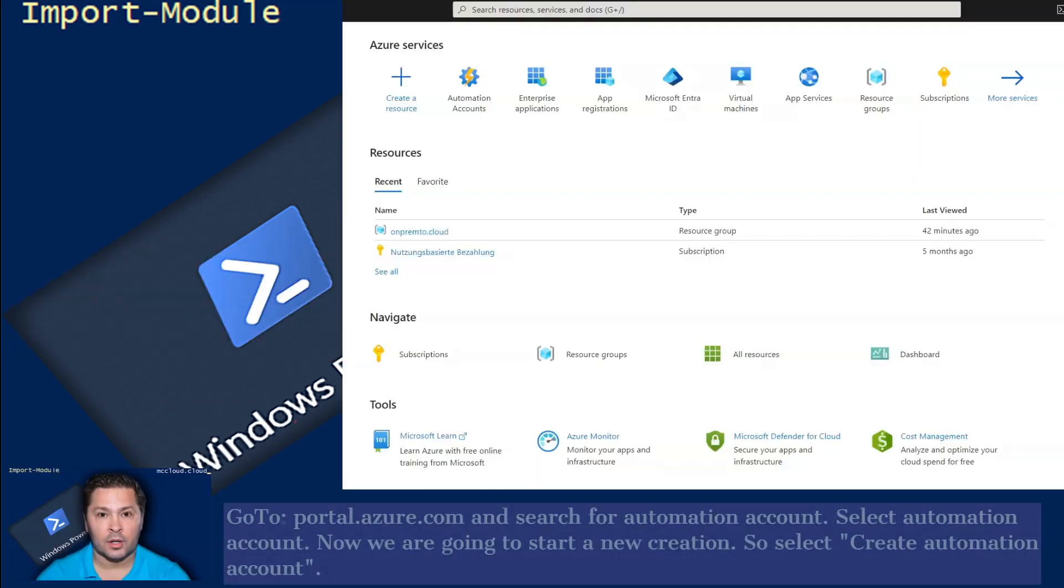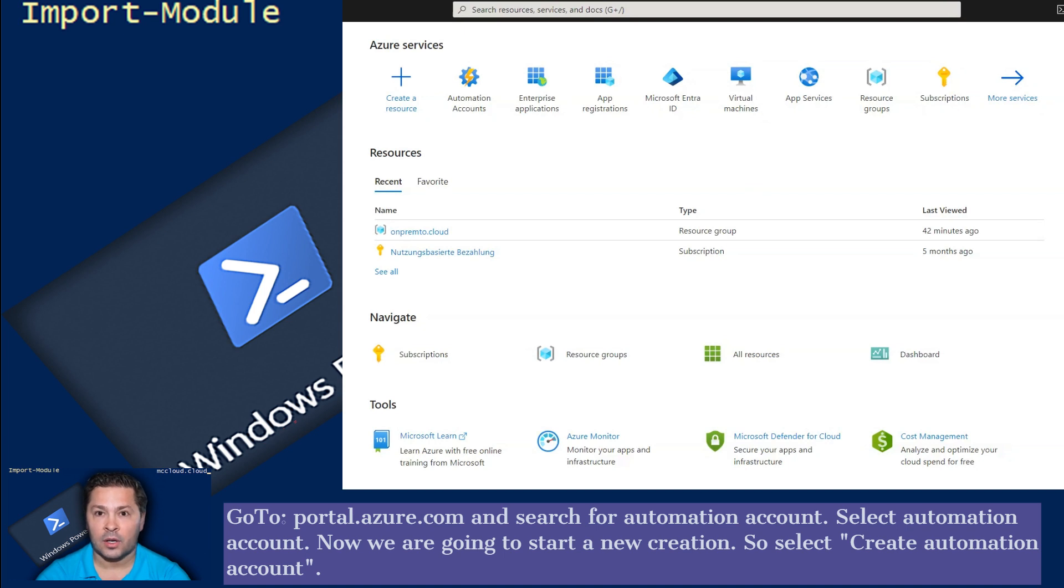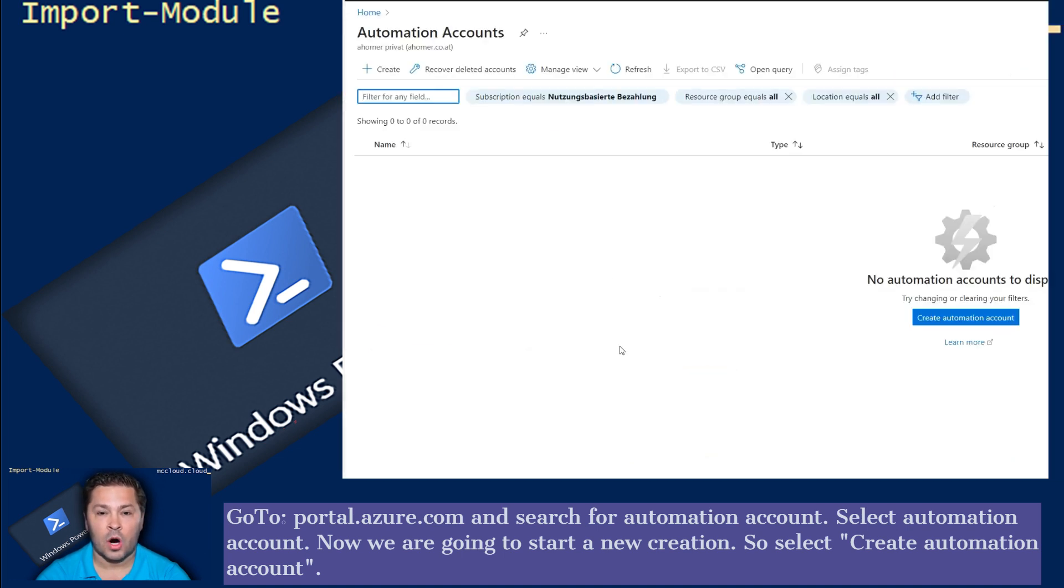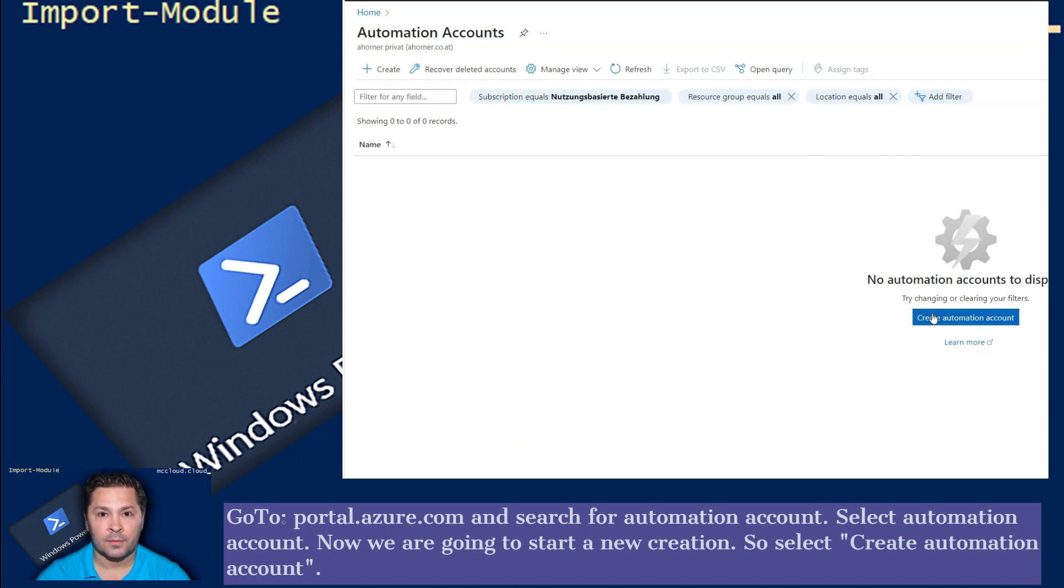Go to portal.azure.com and search for Automation Account. Select Automation Account. Now we are going to start a new creation, so select Create Automation Account.